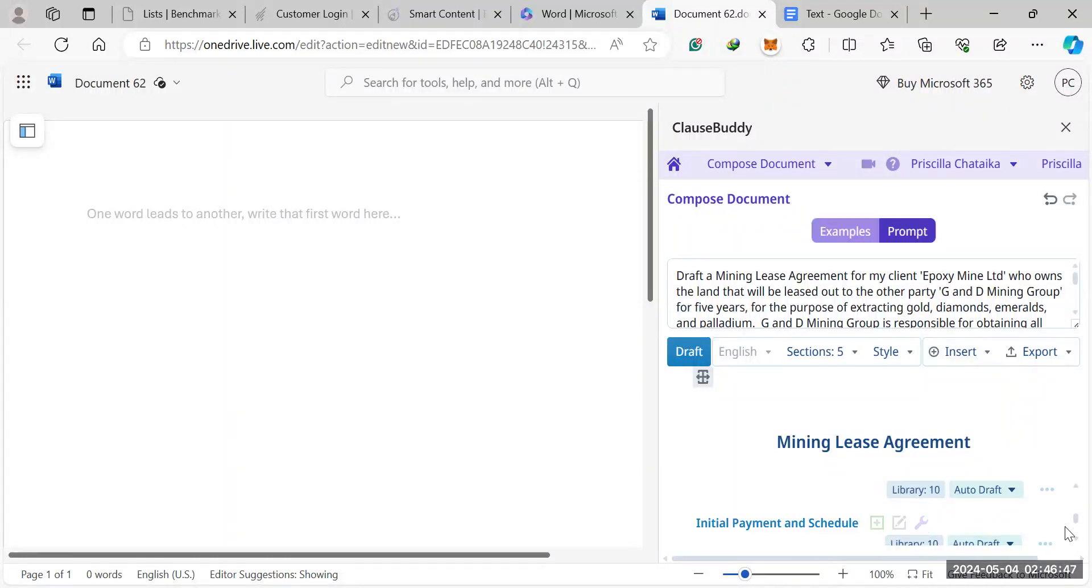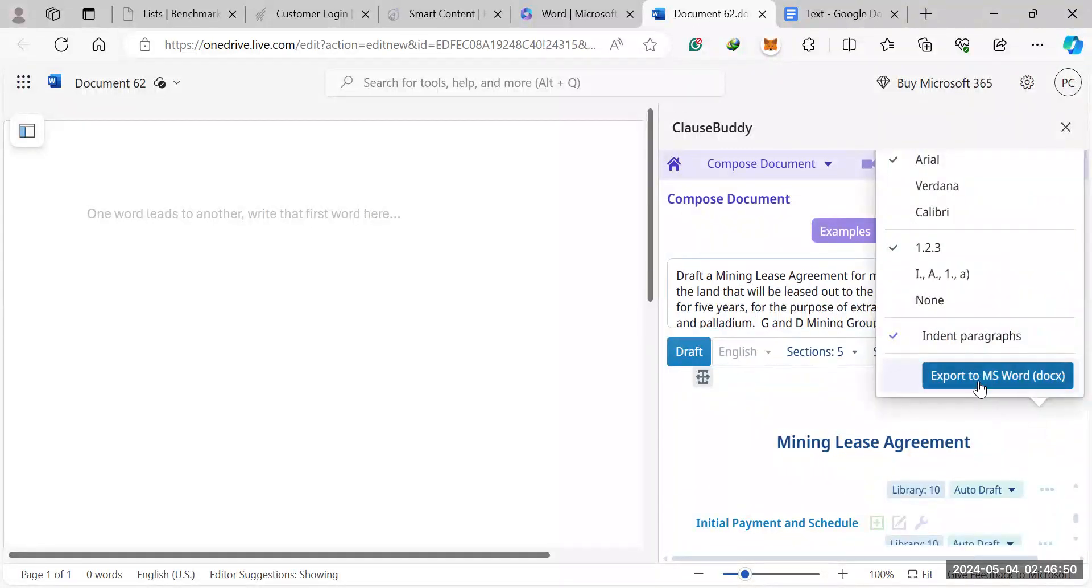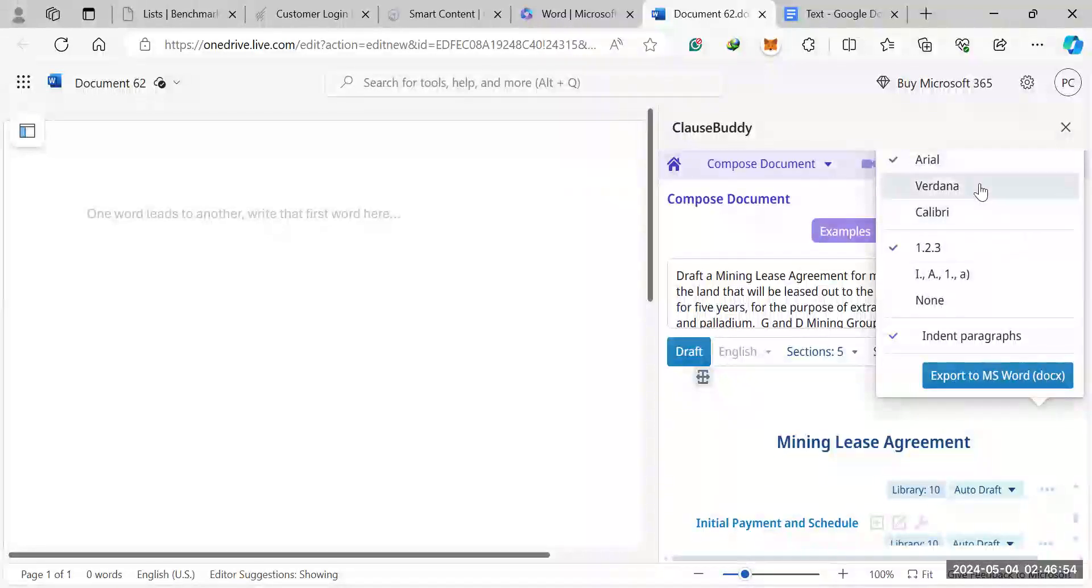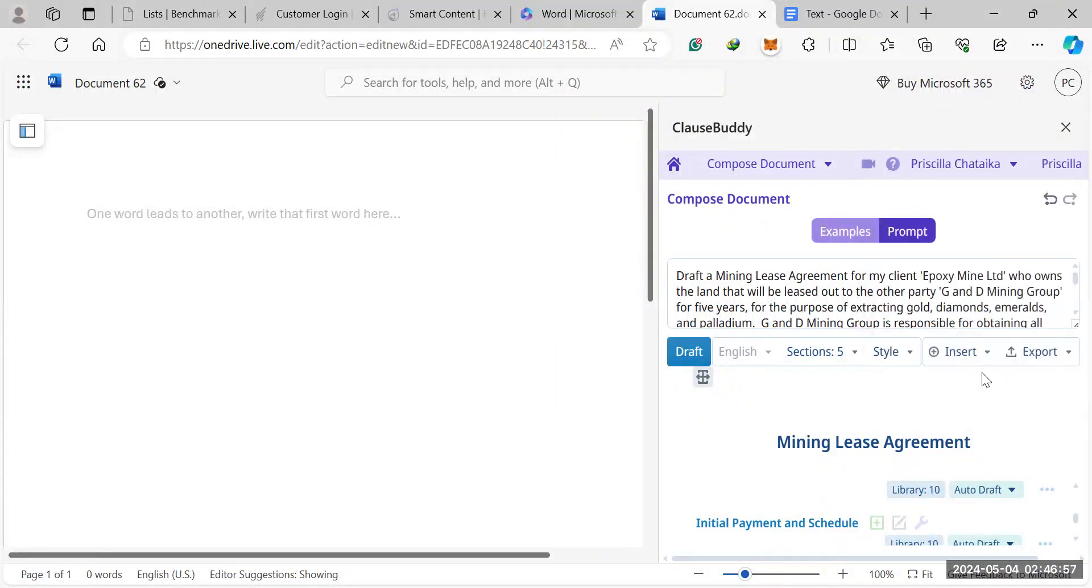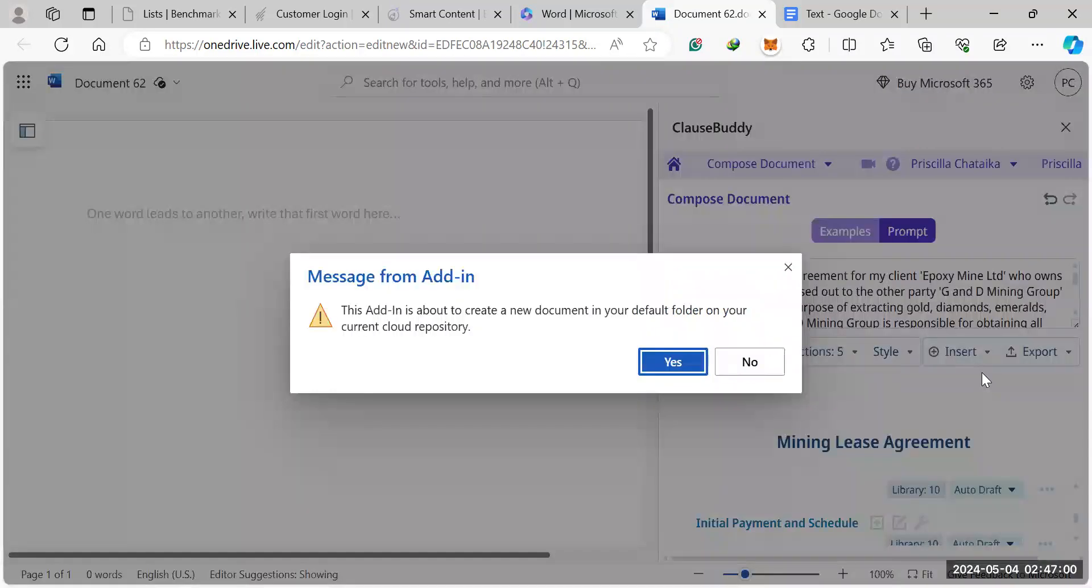So once that's all done, you hit export. Before you do that, you can change things like font, font size, etc., hit export, and then you have your entire contract done.